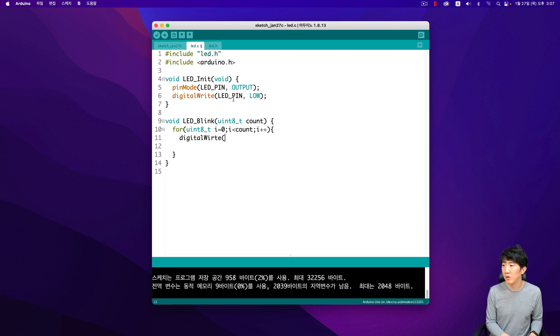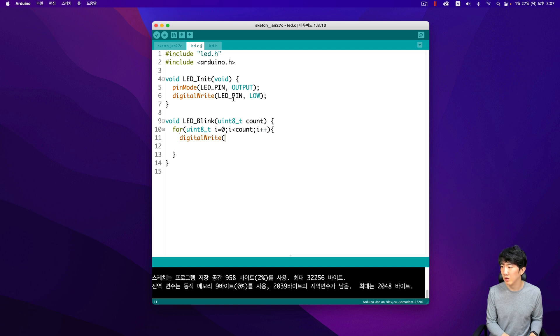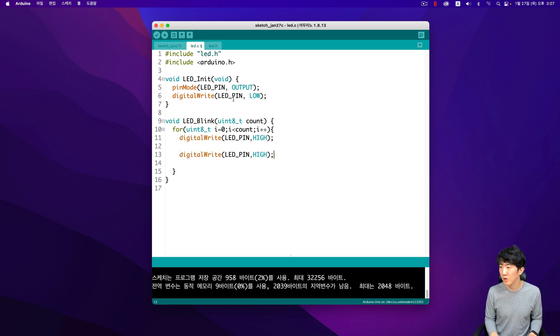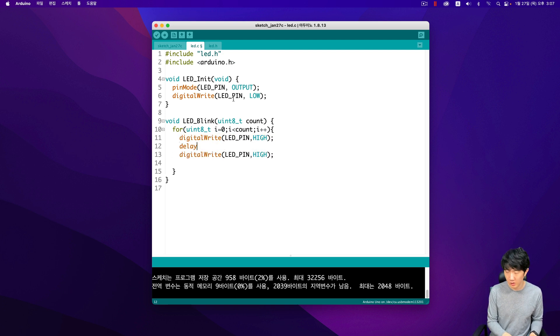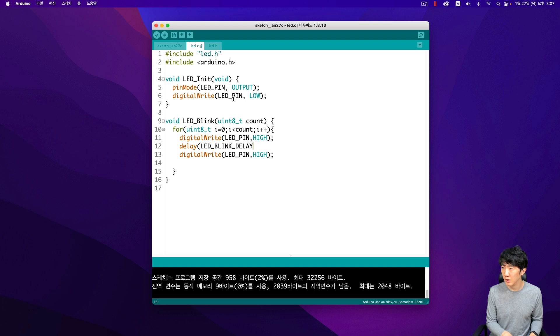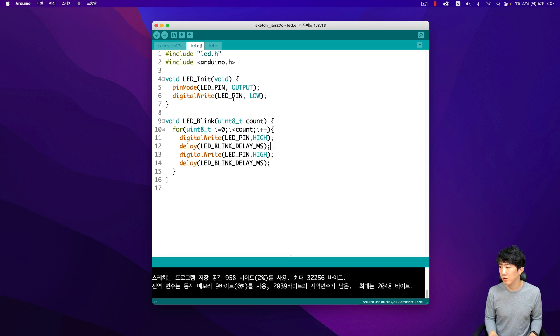This error typically occurs when the compiler does not recognize the uint8_t type, which is supposed to represent an unsigned 8-bit integer. This type is often used in embedded systems programming to ensure that variables use a specific amount of memory. The issue might be due to a missing library or an incorrect include statement in the code.